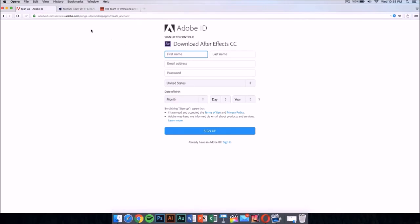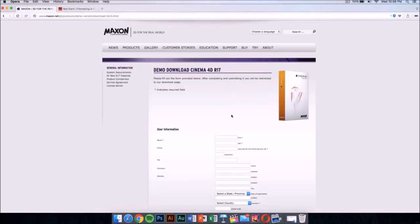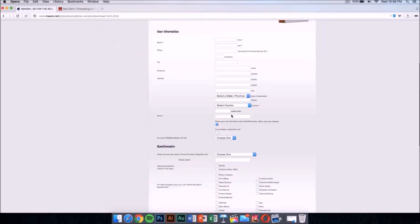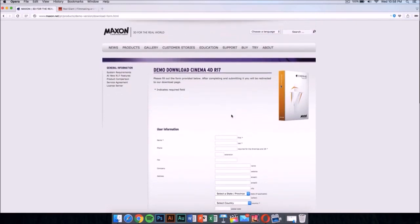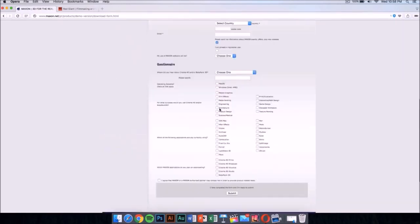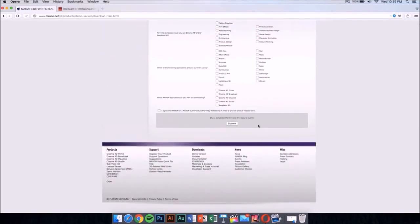Once you have After Effects, you want to download Cinema 4D from Maxon. This application costs money too, but it has a demo download. I'm gonna leave the link for this in the description — fill it out and you'll be able to download it for free.